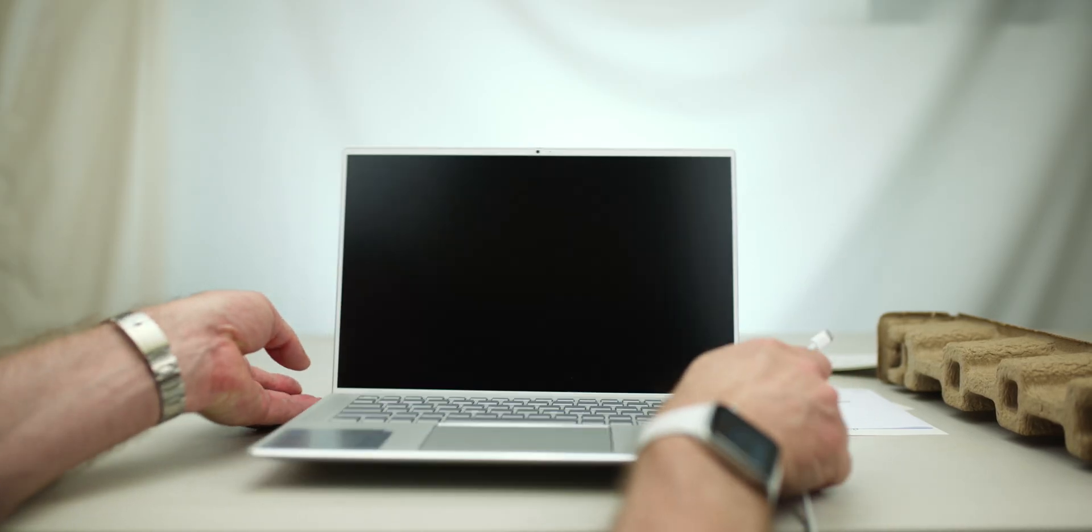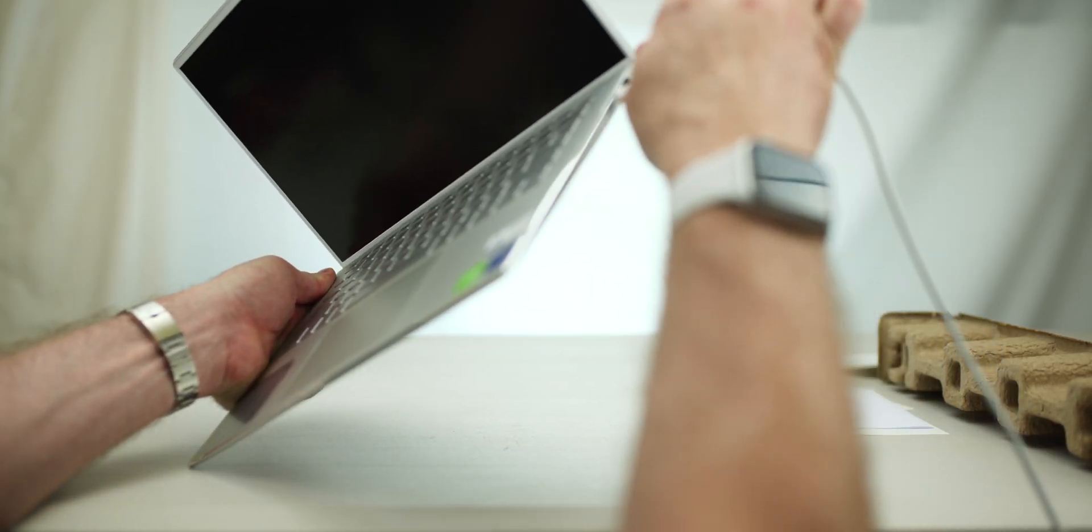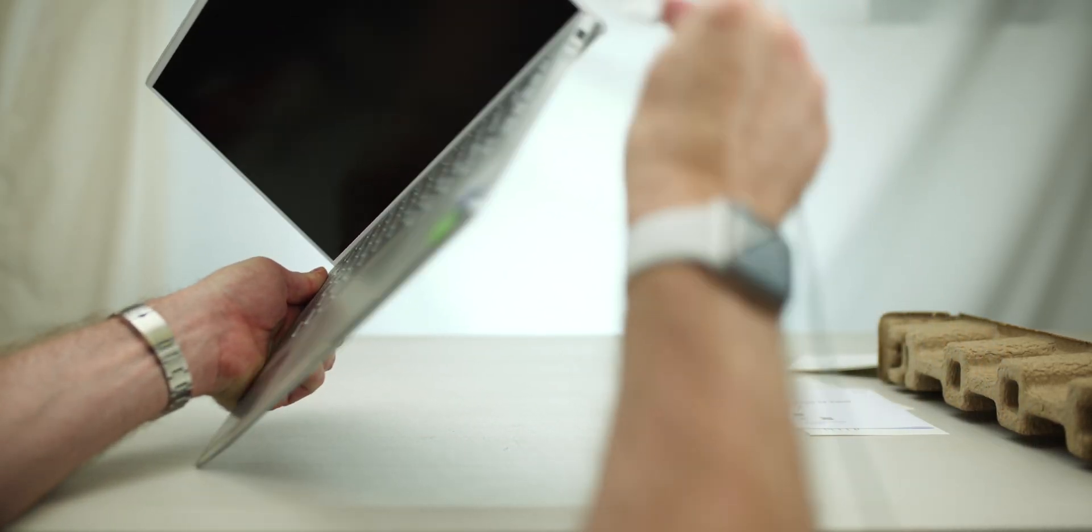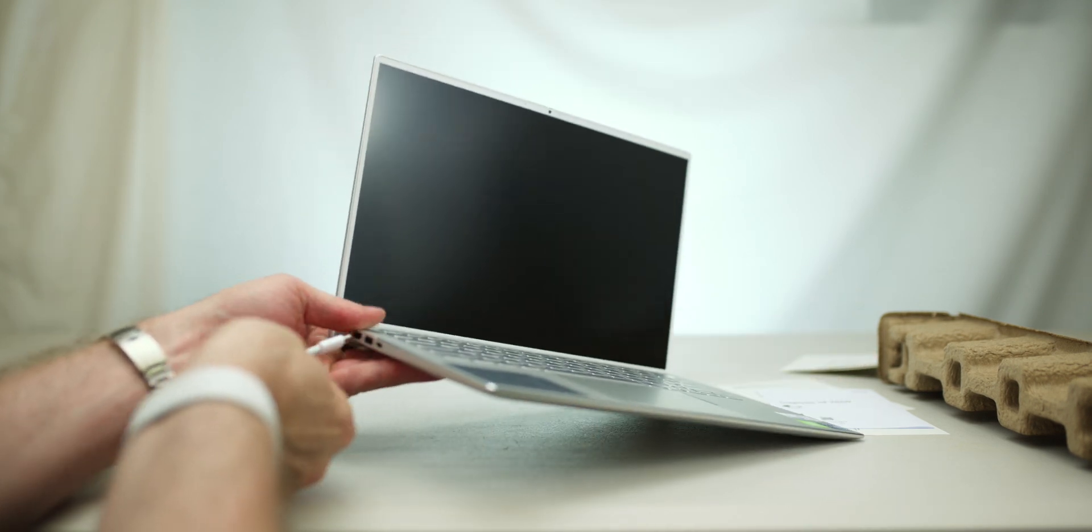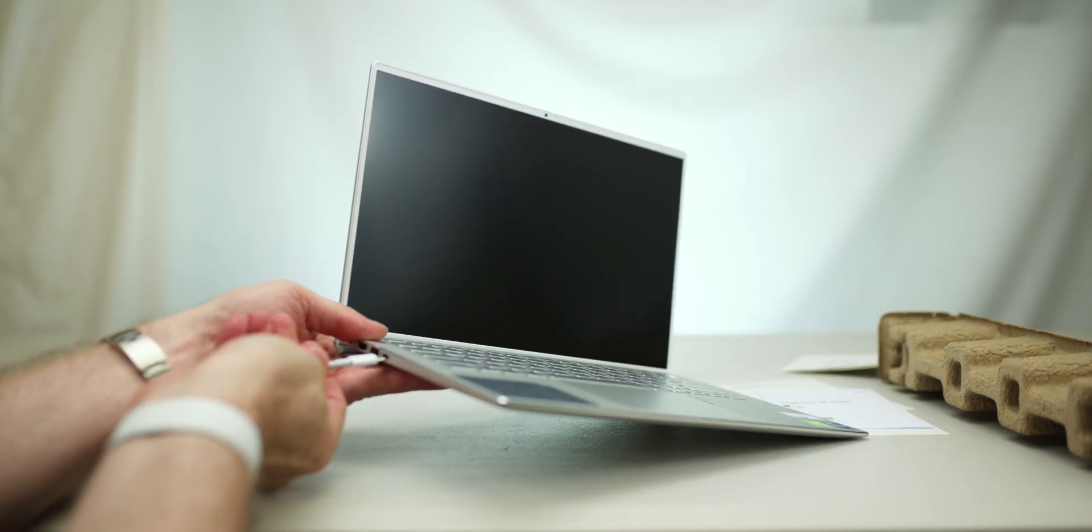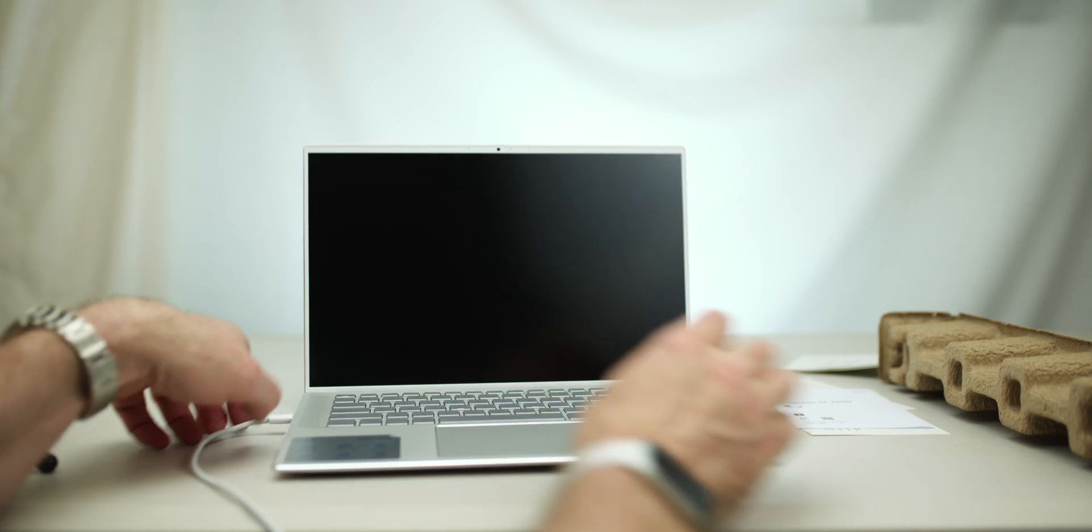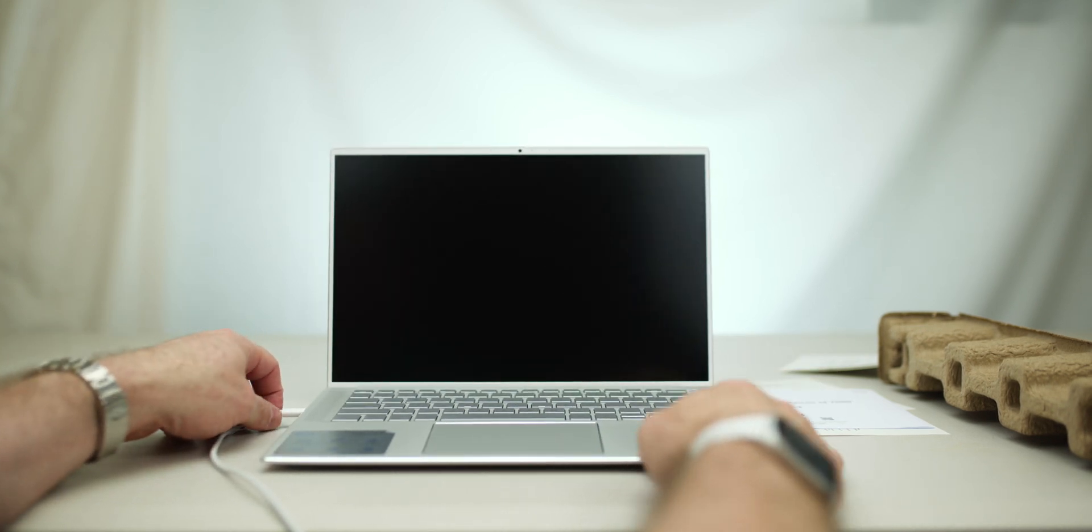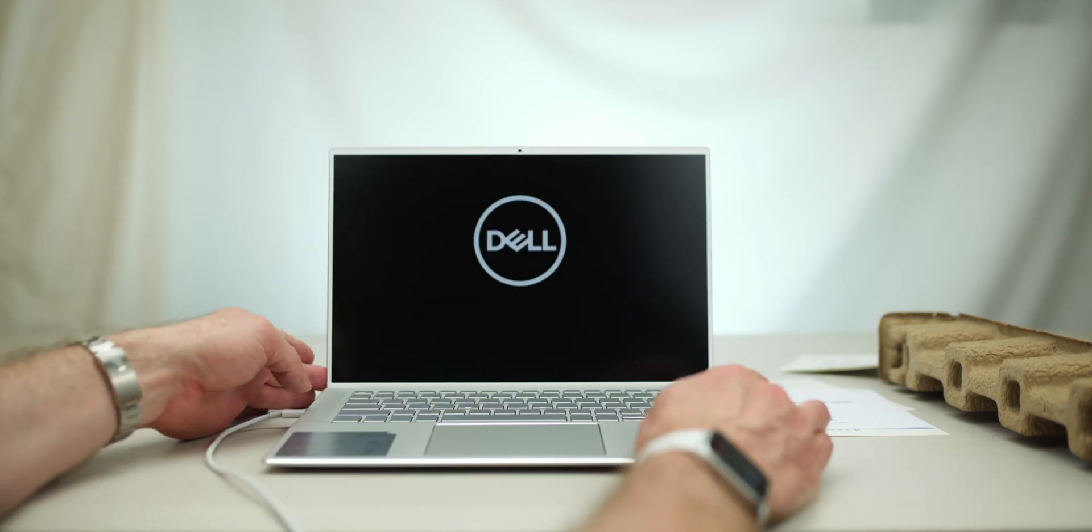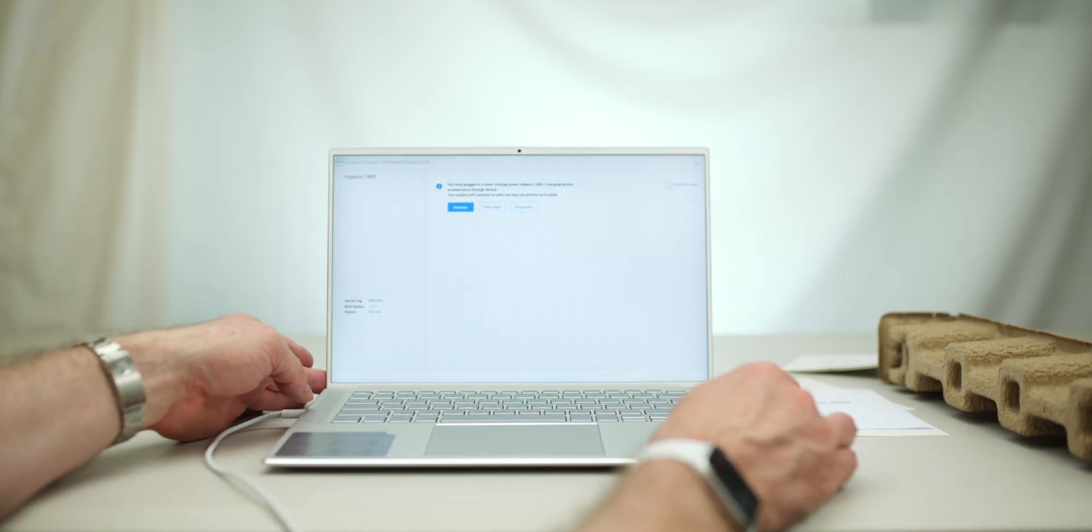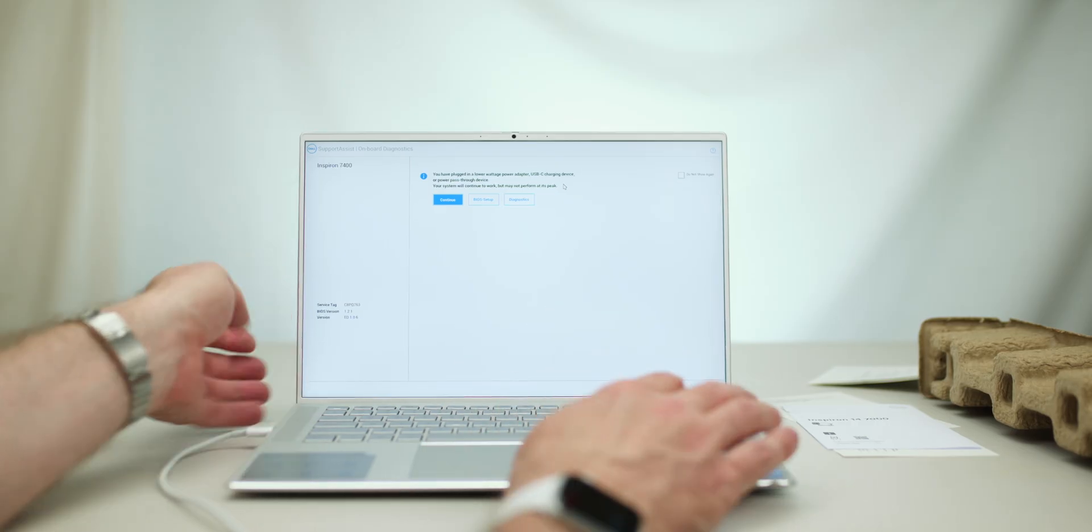All right. So, this sucker here is 65 watts. Which side? We're going on 65 watts. We'll plug it in this side. Let's see if we get some power. Oh, yes. Yes, we have some power.